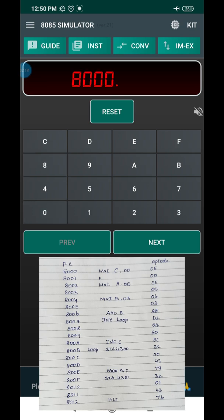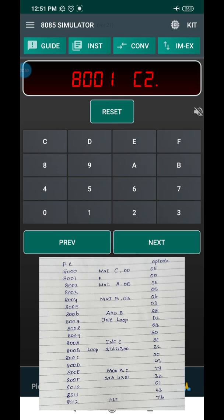I press Next. The program address location is 8000H. The instruction here is MVI C, 00. The opcode of MVI C is 0E — I enter 0E and press Next. The program counter automatically increments to 8001H. The operand value is 00, so after execution of this instruction, 00 is transferred to the C register. Press Next.